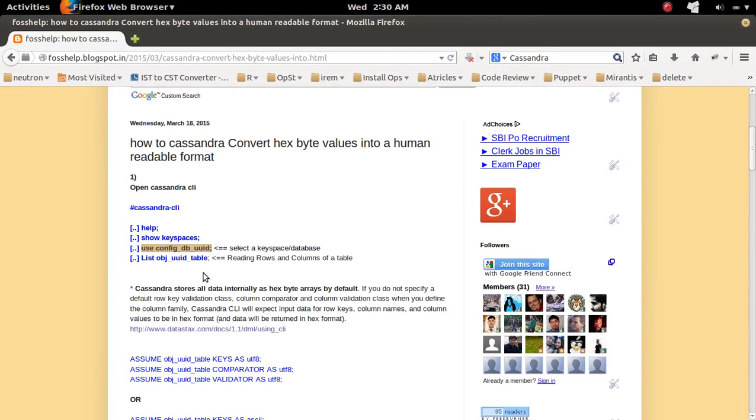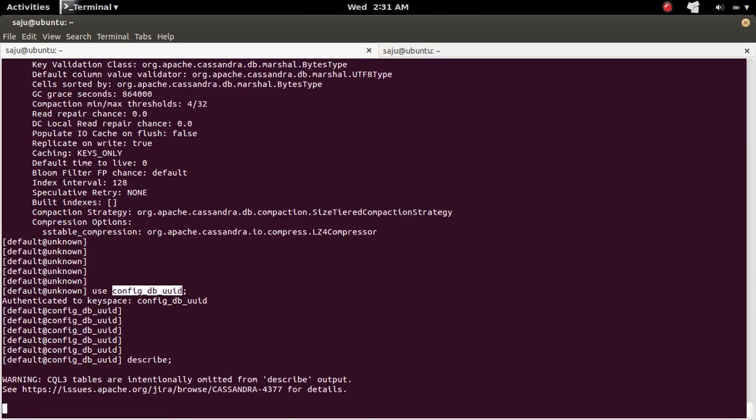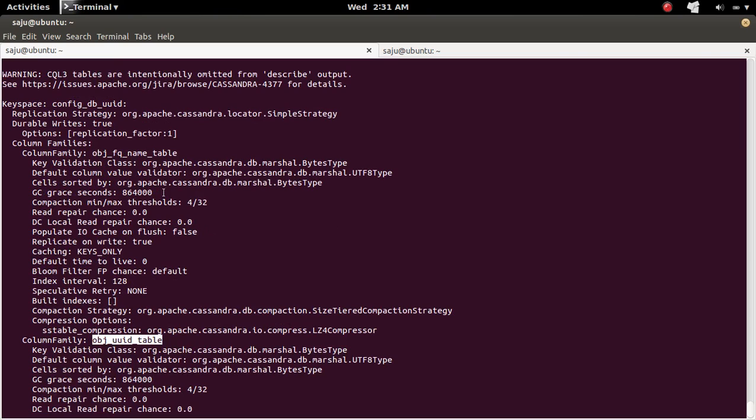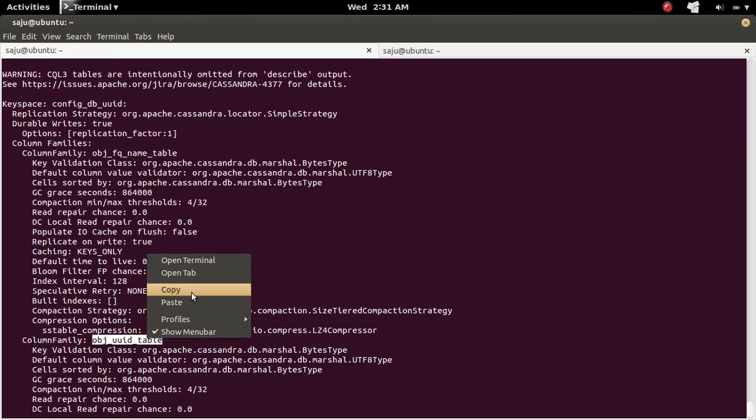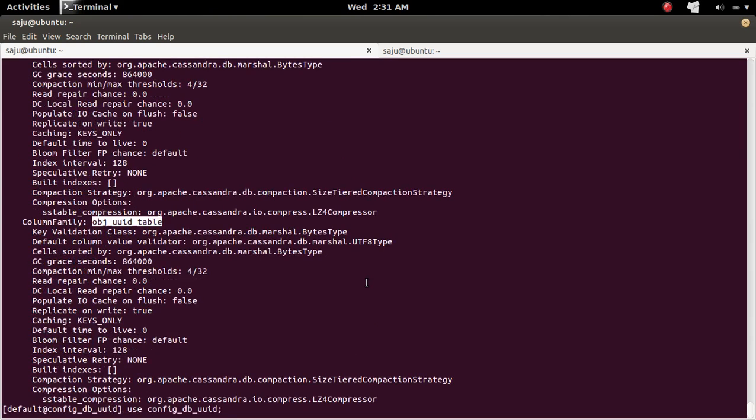So if you want to list all tables here inside this particular keyspace, you can just describe. So this will list all tables or all column families of this particular keyspace. So it is just this column family, OBTUID table. So I am going to list this OBTUID table.